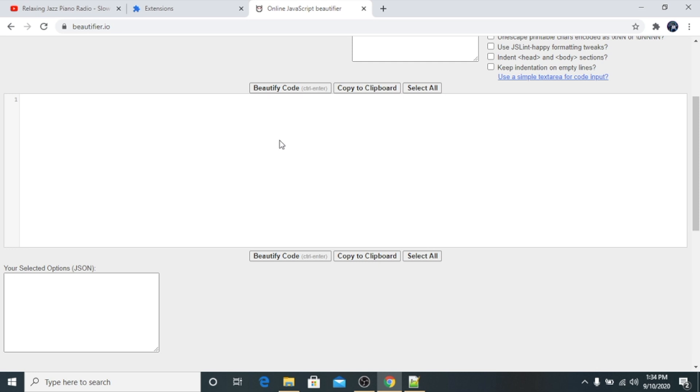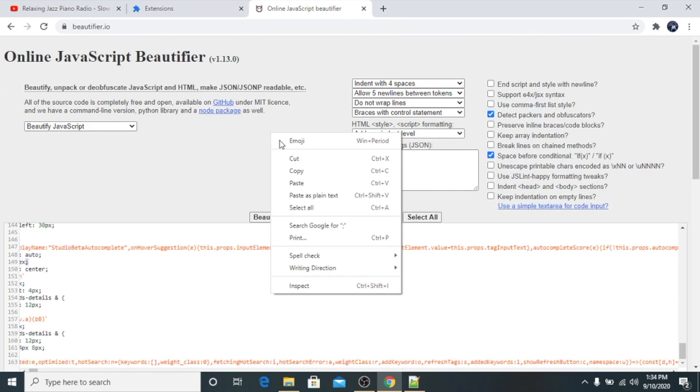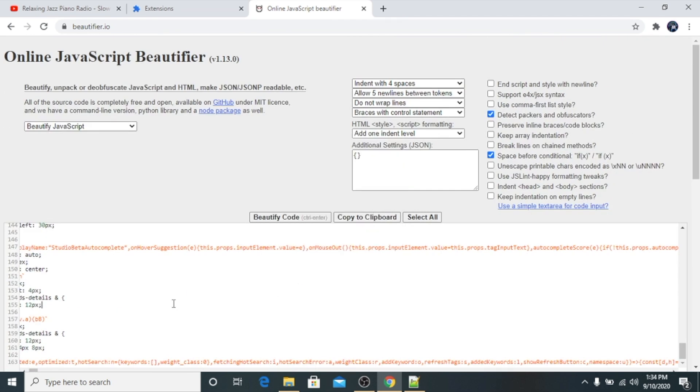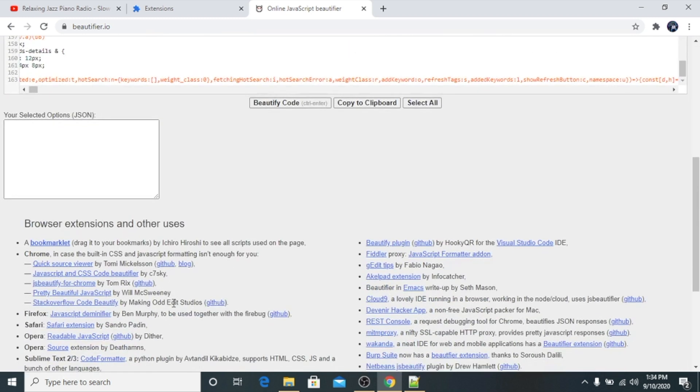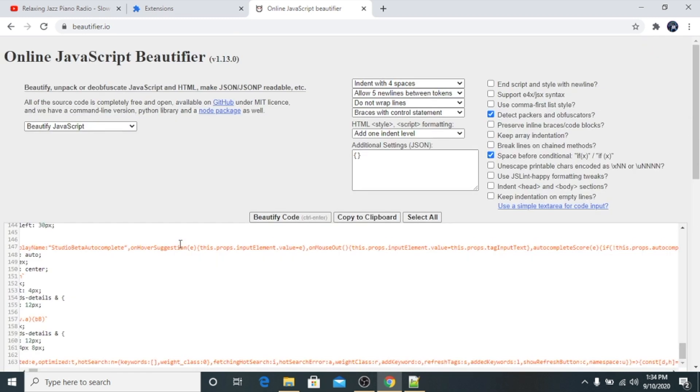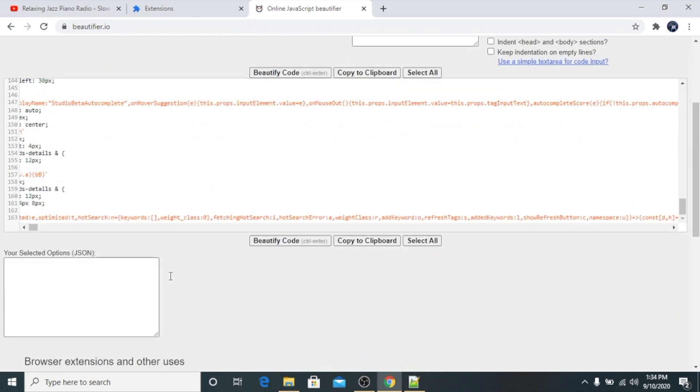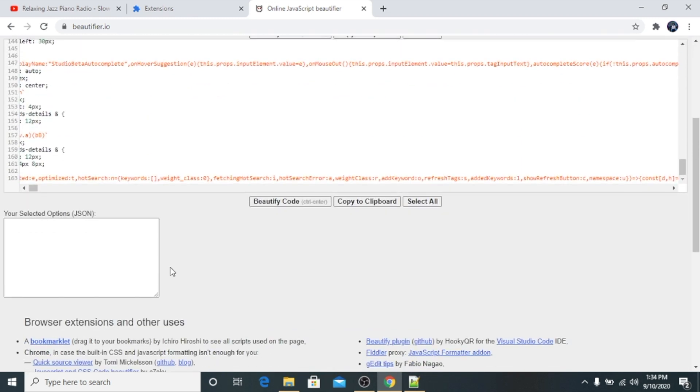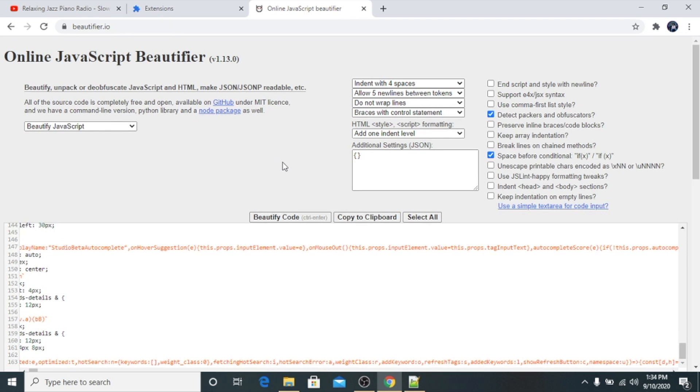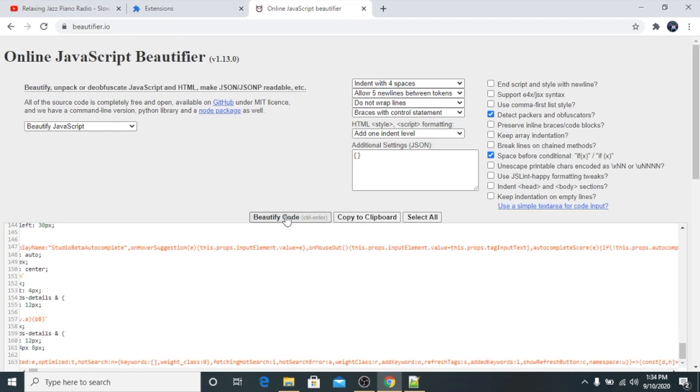It will take some time because it is a big file. Alright, so as you can see it's all pasted here and now we will click on beautify code and we will wait for some time.